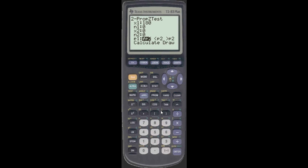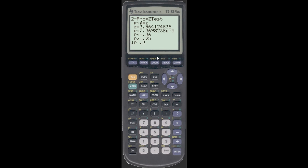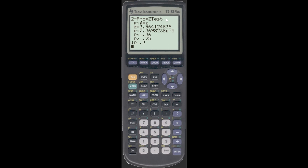You can see it asks for X1, which is 180. N1 is 500. X2 is 150, and N2 is 600. You don't care whether it's P1 not equal to, less than, or greater than — you just calculate. This gives you a ton of stuff. The Z-value is 3.96, and that's your test statistic. You have to know that this is a two-proportion test — that's what 'prop' is referring to. A proportion test is always a Z-test.